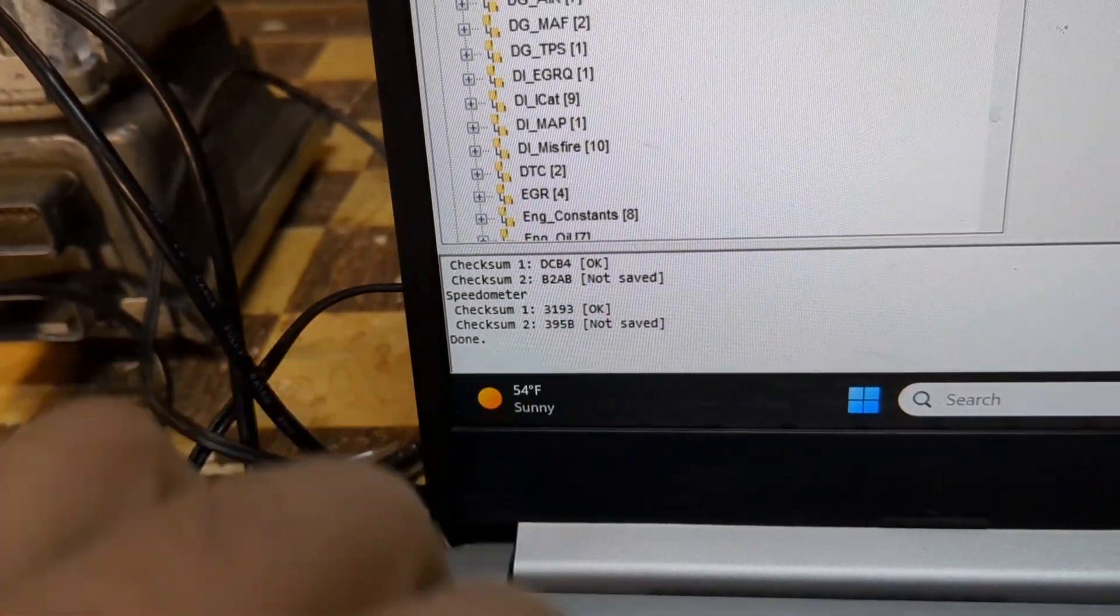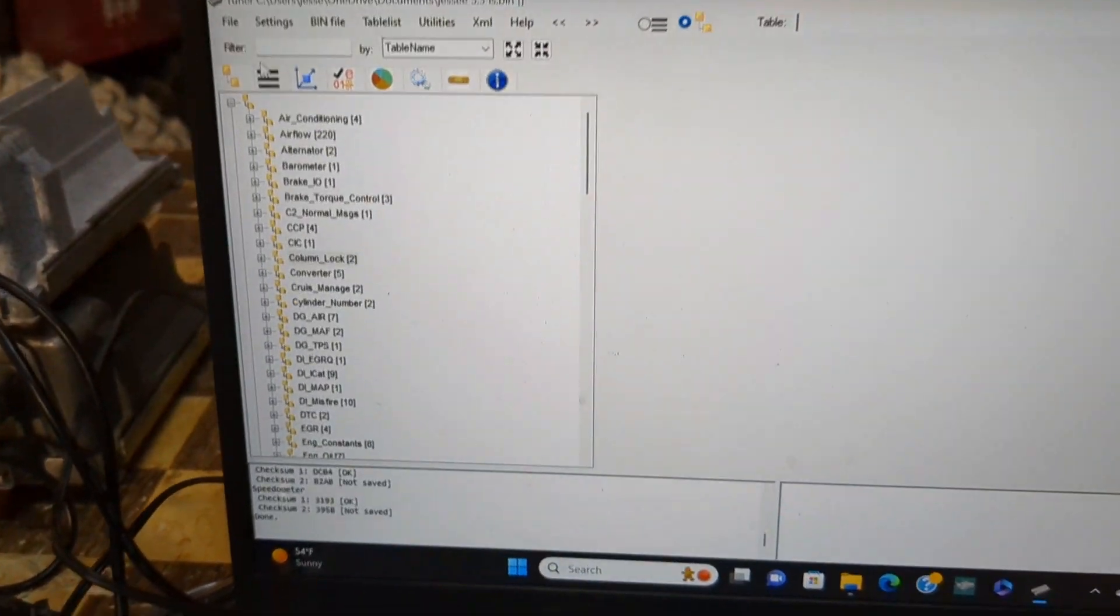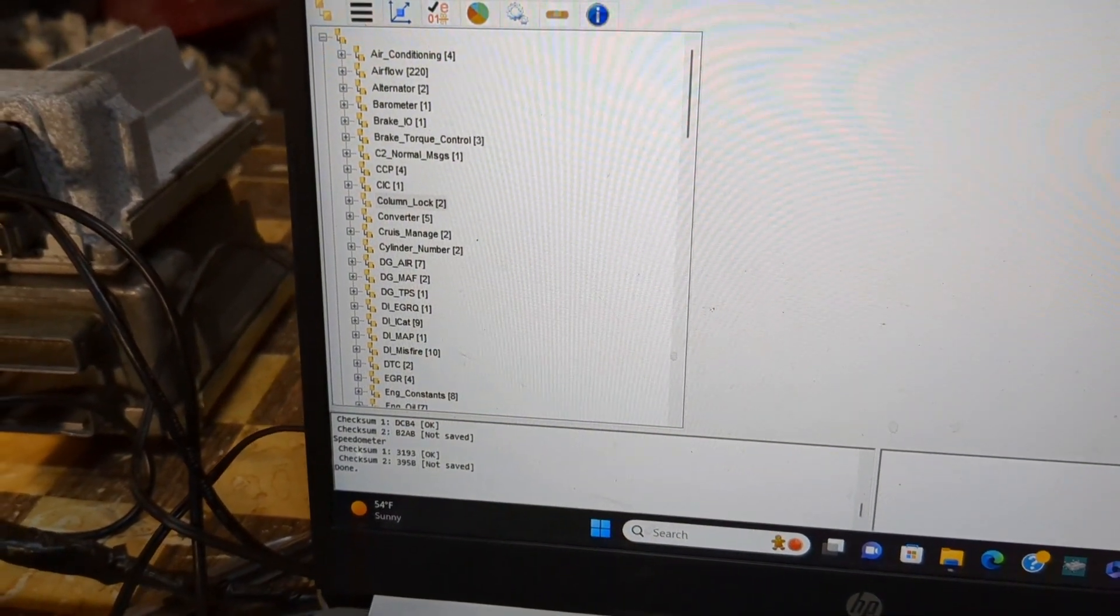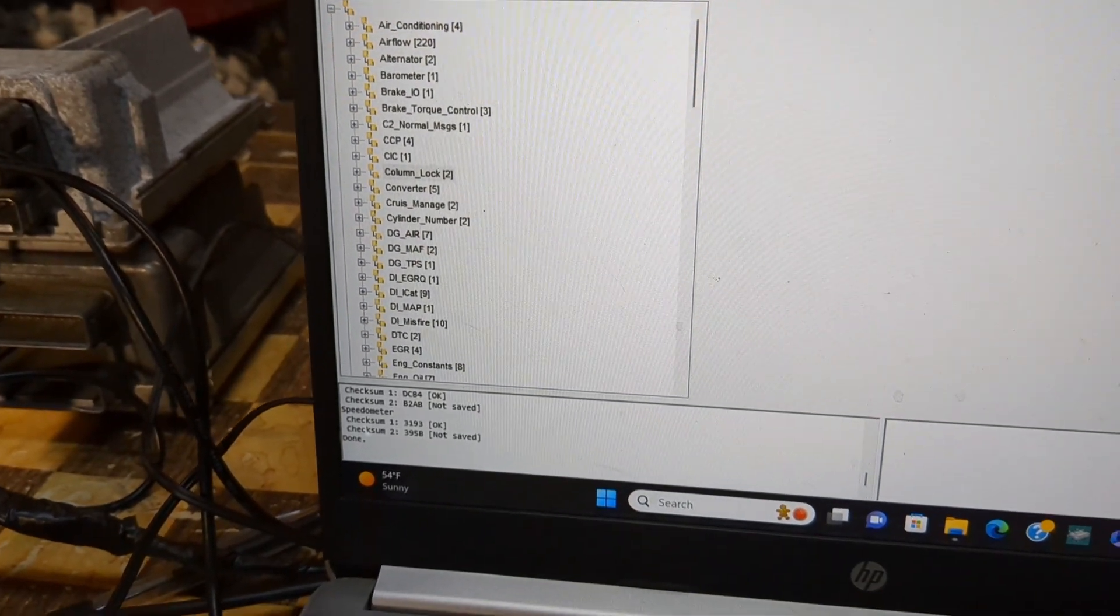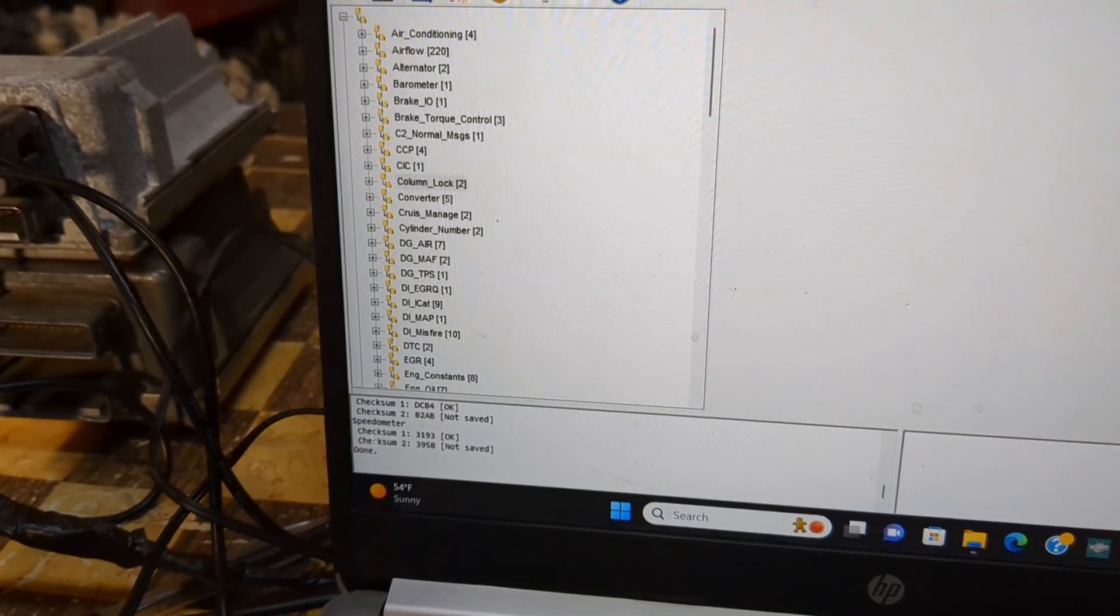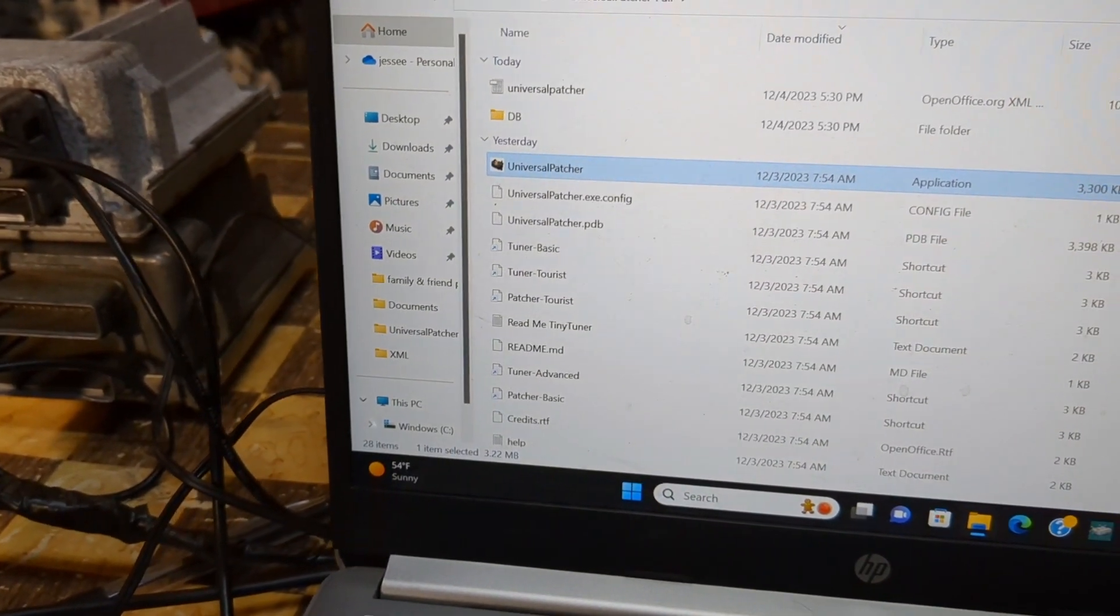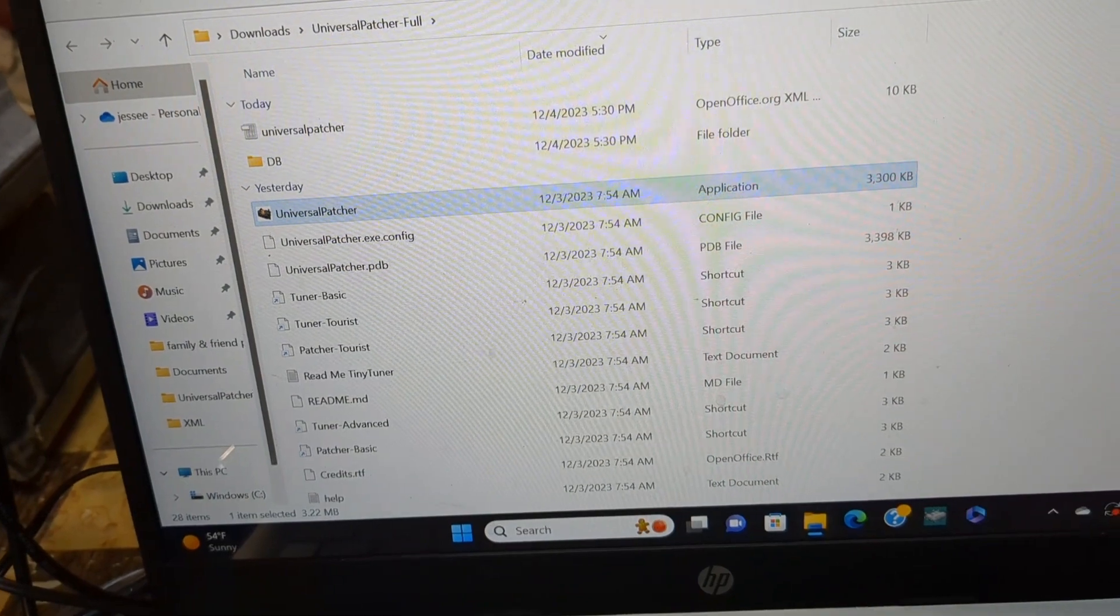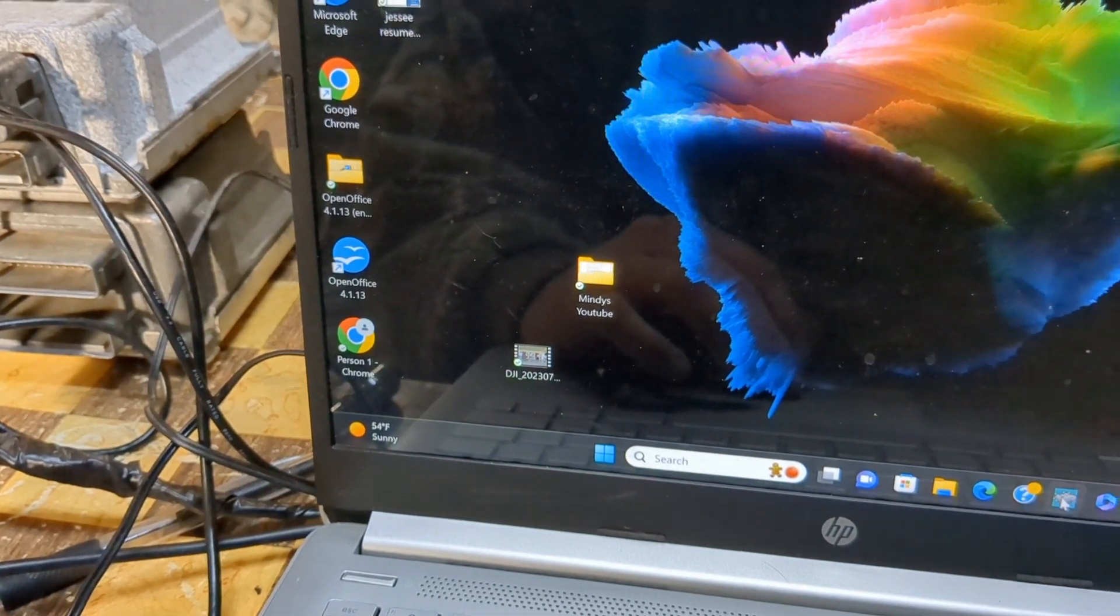Once you do that it'll do the checksums, make sure everything's okay. It'll tell you okay, done. That's finished. I can go out of here and it'll be easier to do this other way.